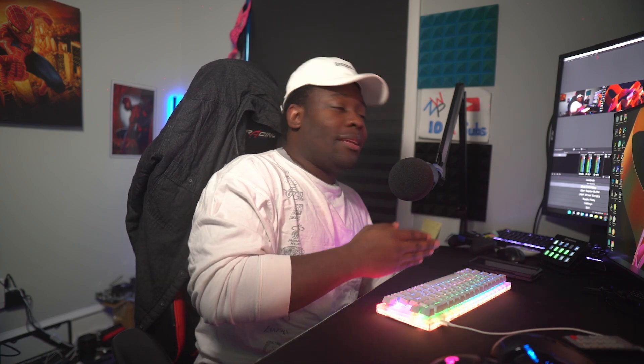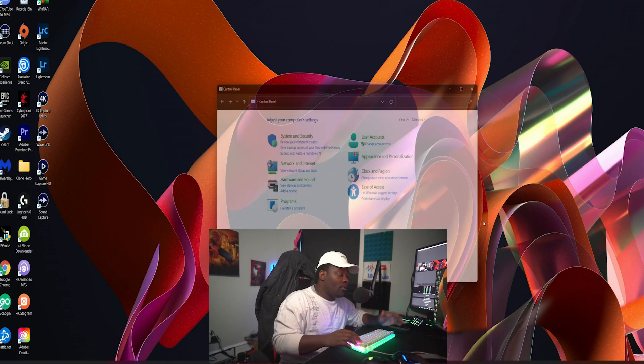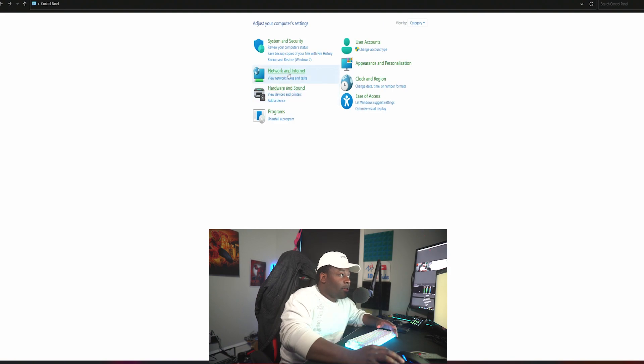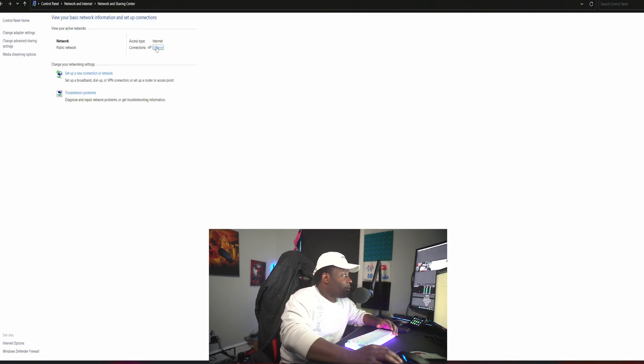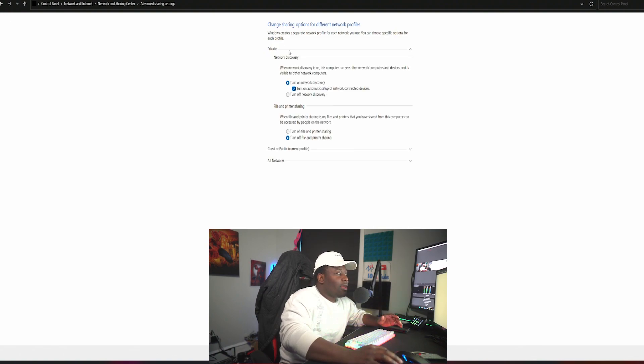It's very simple to do. First, you're going to want to turn on discoverability for your first computer so that computer can be seen and you can send files over to it. This is for PC users — there's probably a version for Mac but I don't know it. Go to your Settings, hit your Windows key, type in Control Panel, go to Network and Sharing Center, then hit Ethernet, then go to Change Advanced Sharing Settings.